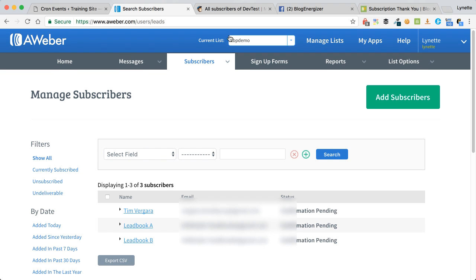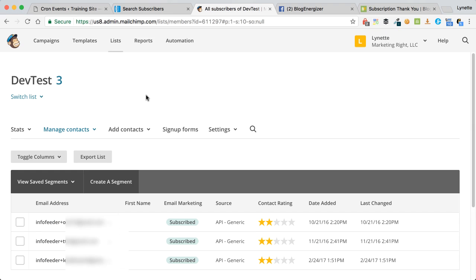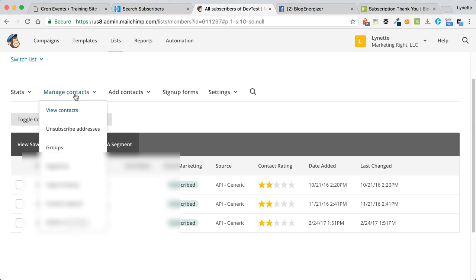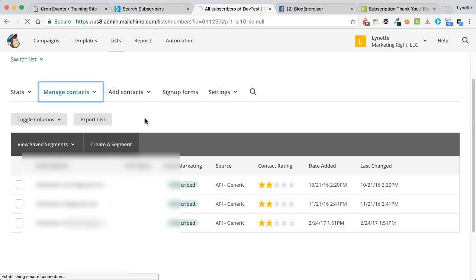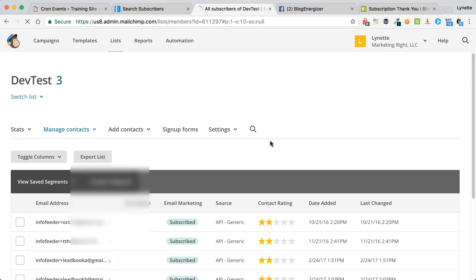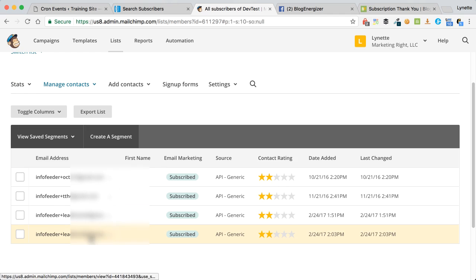And if again I go to Mailchimp and I check on this, I have three, I should have four. And refresh that page. And there we go, we have the new person that had just submitted this form.